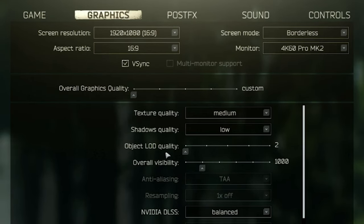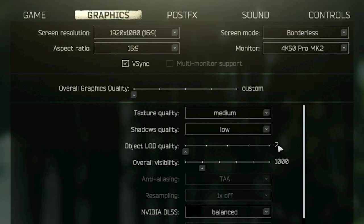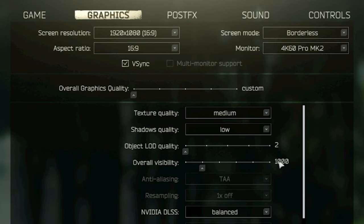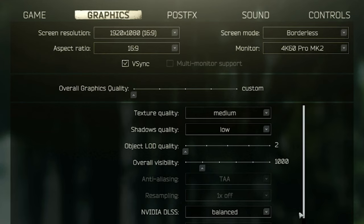Object LOD quality is better if it's lower. Level of detail means it will render items from far away with the level of detail. Overall visibility, 1000 is good enough to snipe a guy from 200 meters away, so you don't have to worry about it.